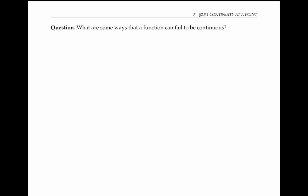It can be helpful to look at some examples of functions that are discontinuous — that is, functions that fail to be continuous — in order to better understand what it means to be continuous. Please pause this video and try to draw graphs of at least two different functions that fail to be continuous in different ways.